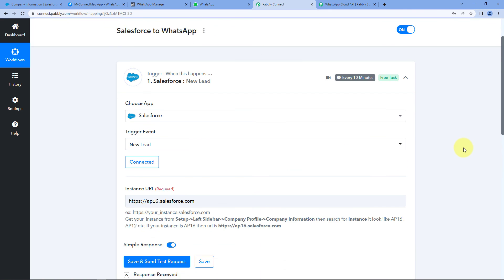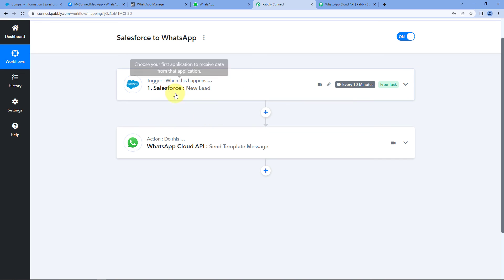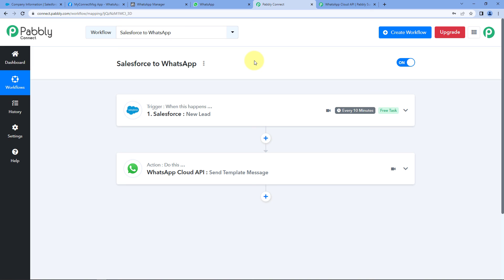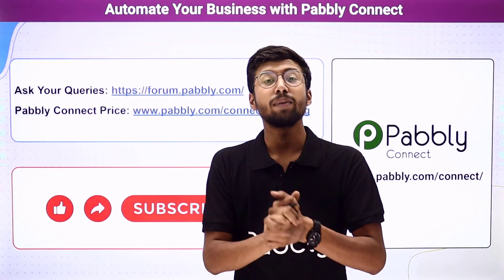To summarize what we did: we created a workflow in Pabbly Connect, selected Salesforce as the trigger application with New Lead as the trigger event, connected Salesforce, and captured the new lead response inside Pabbly Connect. Then using WhatsApp Cloud API as the action, we automatically send WhatsApp messages to all new leads added in Salesforce. You can also connect many other applications using Pabbly Connect. The clone link for this workflow is in the description — click it to copy this workflow into your own Pabbly Connect account and use it for free. For help, visit forum.pabbly.com.